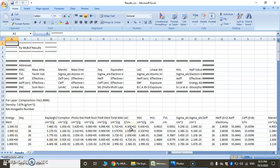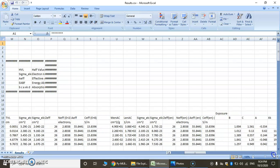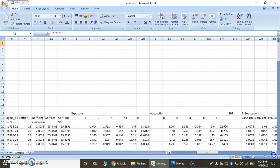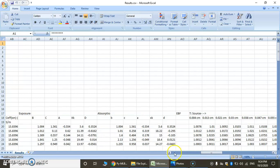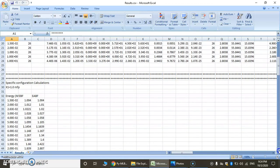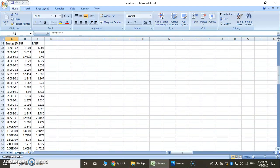Here are the gamma ray shielding parameters: this is Rayleigh scattering, then Compton scattering, then these are all attenuation coefficients, then other gamma ray shielding parameters, then LAC, SNC, HVL. Then we have Z effective, N effective, then absorption, exposure, and all. So these all are the shielding parameters. Here are our customized energies, and these are the calculations for parameters.